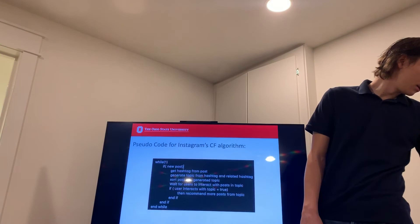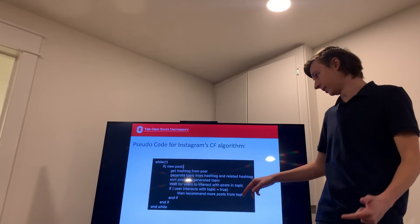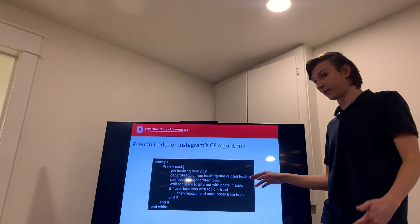And then we have here I wrote some pseudocode for Instagram's algorithm. So when a post is made, its hashtag will be obtained from the post. The topic will be generated from the hashtag and related hashtags.